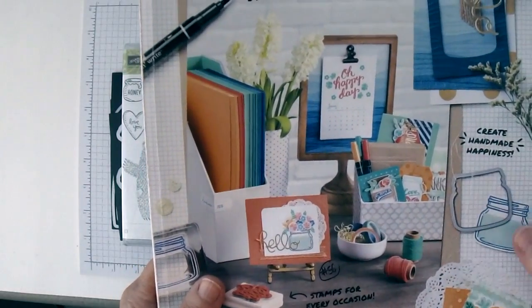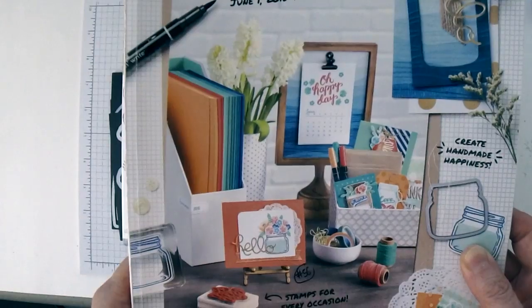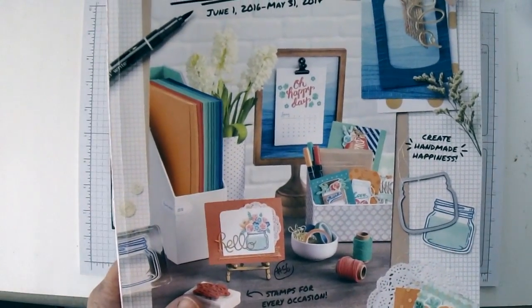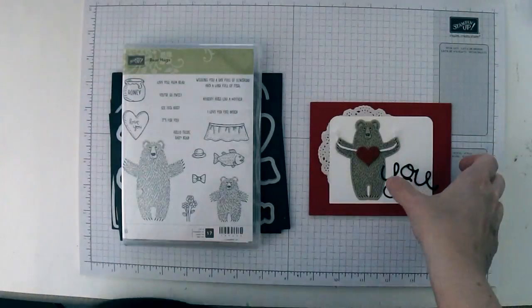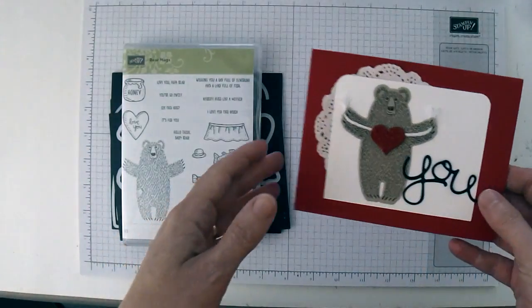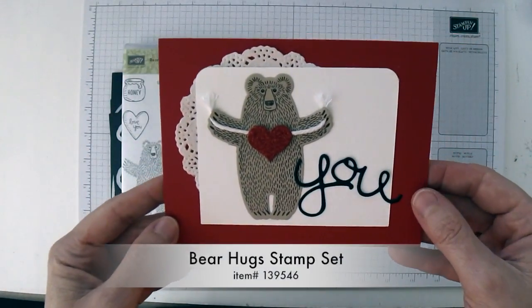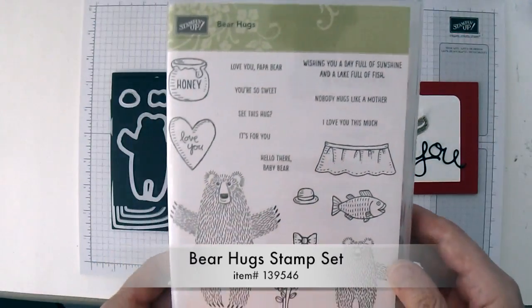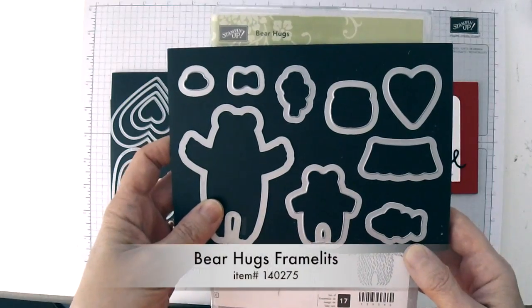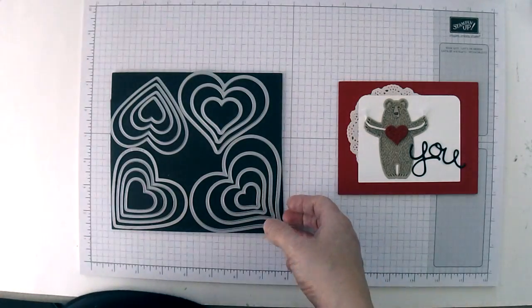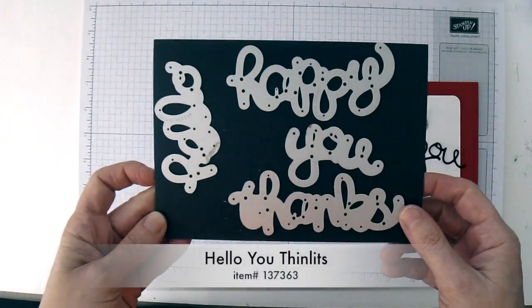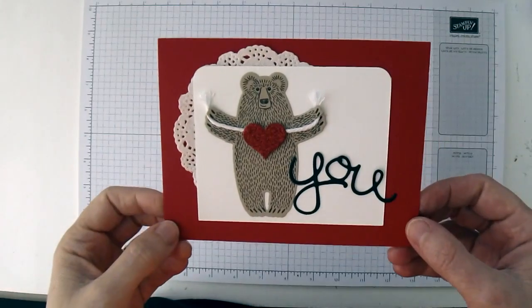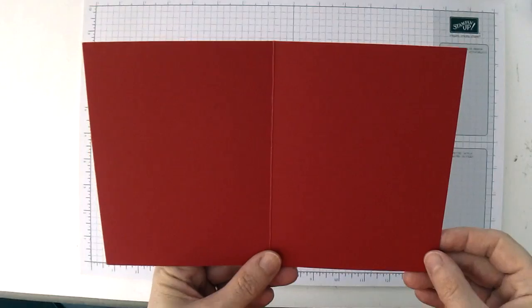It's got a great layout, but even though I have the Jar of Love bundle, I decided I wanted to change things up a little bit. So I did the same card layout and design using the Bear Hug Stamp Set and the Matching Framelits. We'll also be using the Sweet and Sassy Framelits and the Hello You Thinlets. So let me show you how to put it all together and make this card.